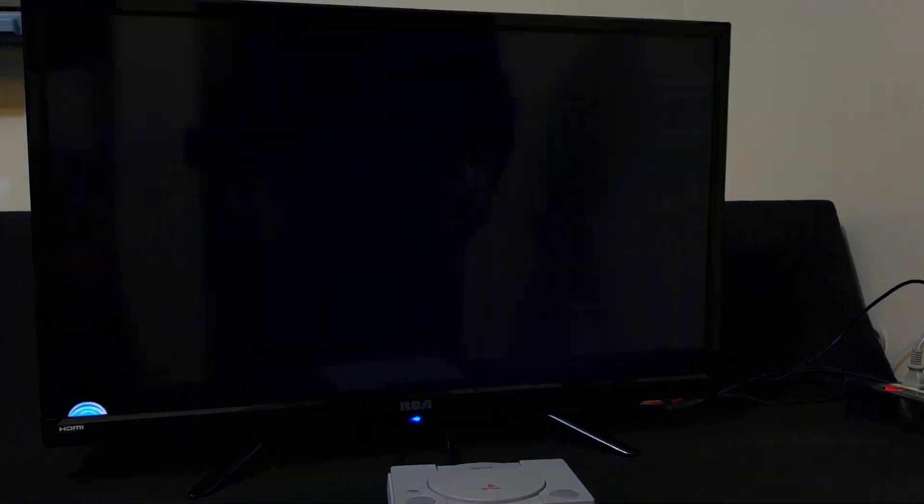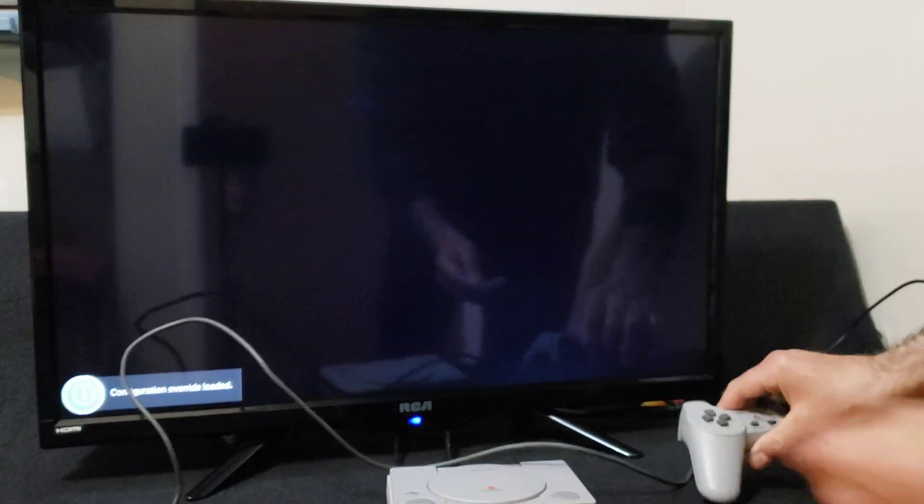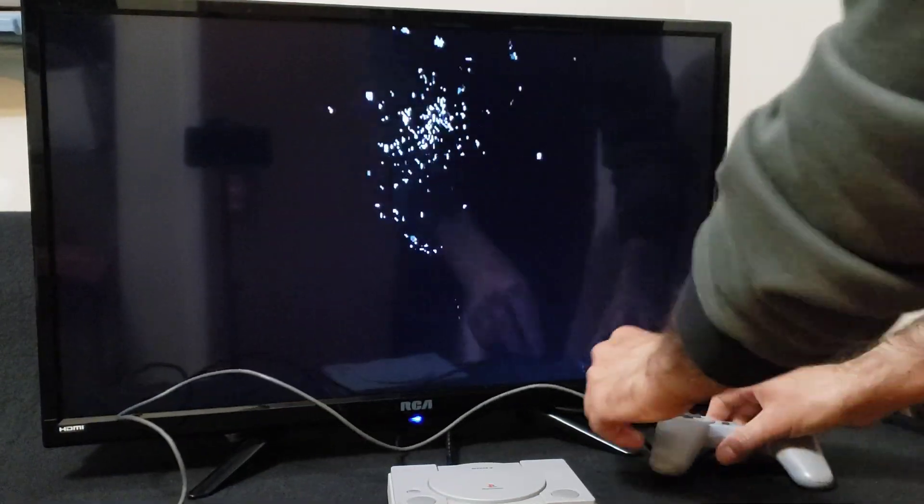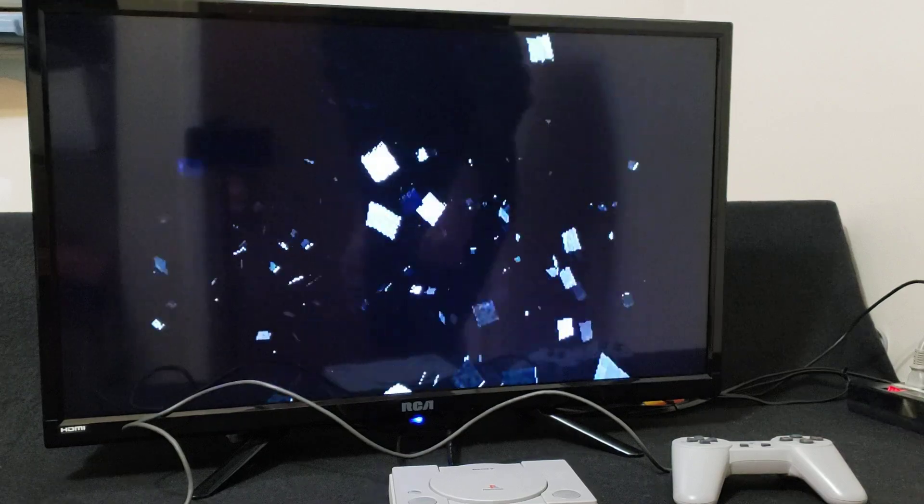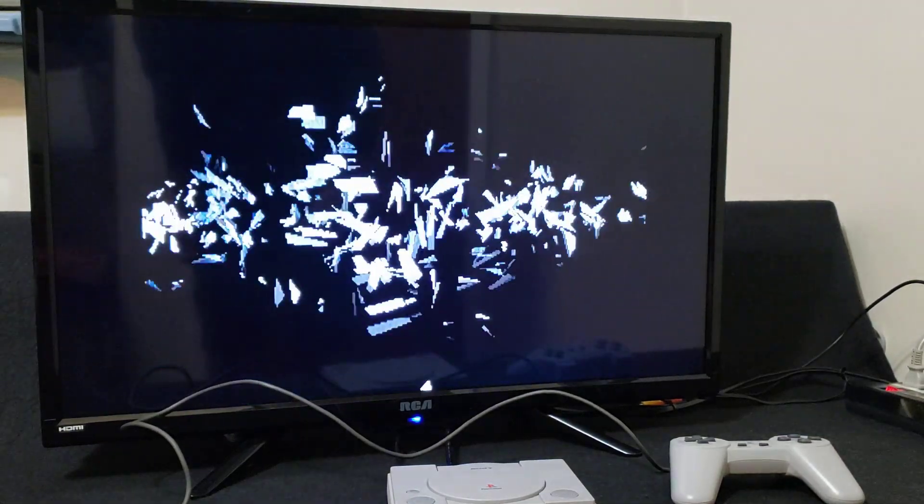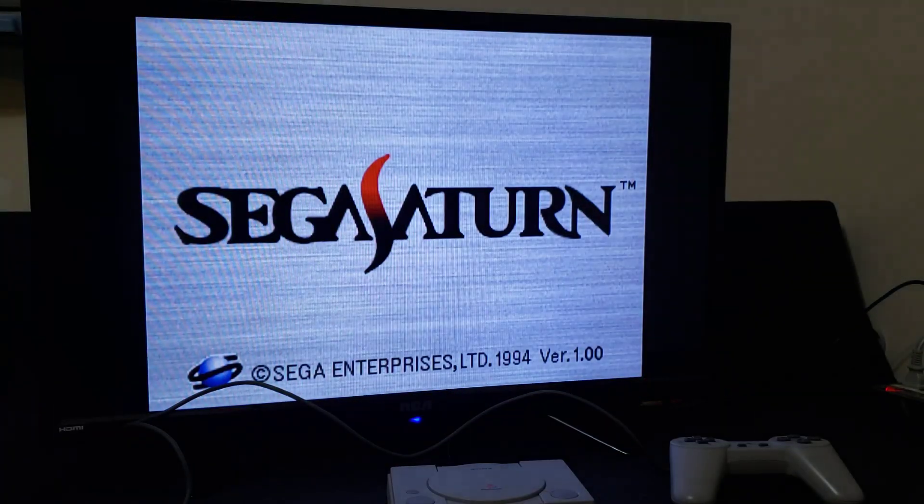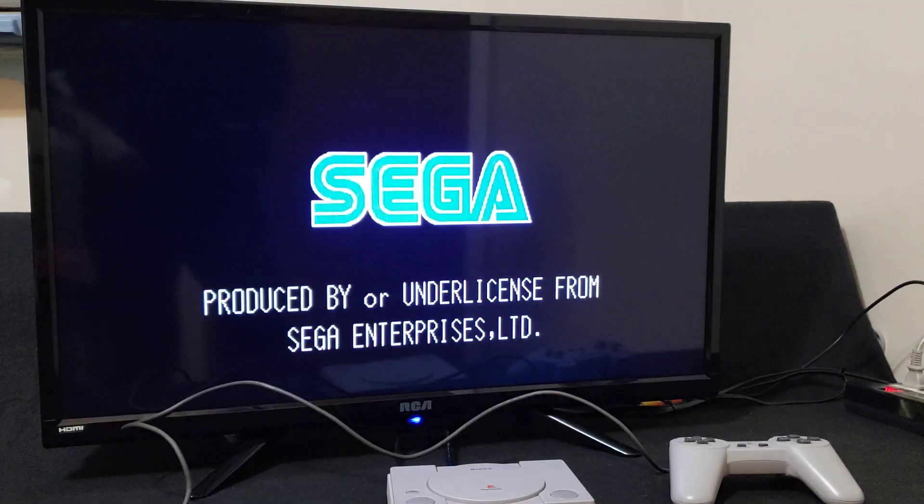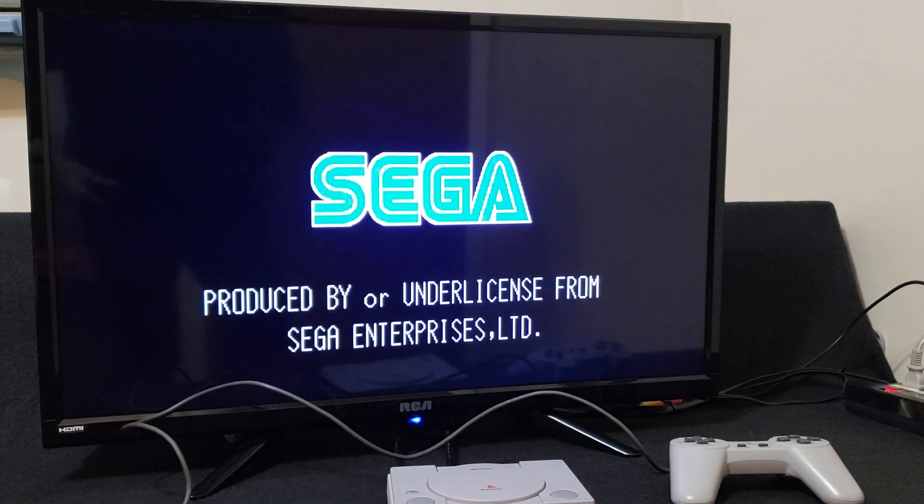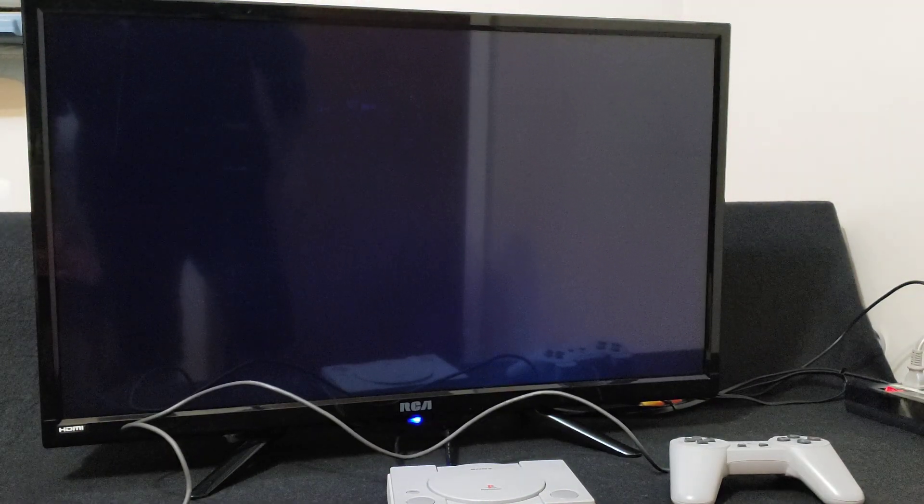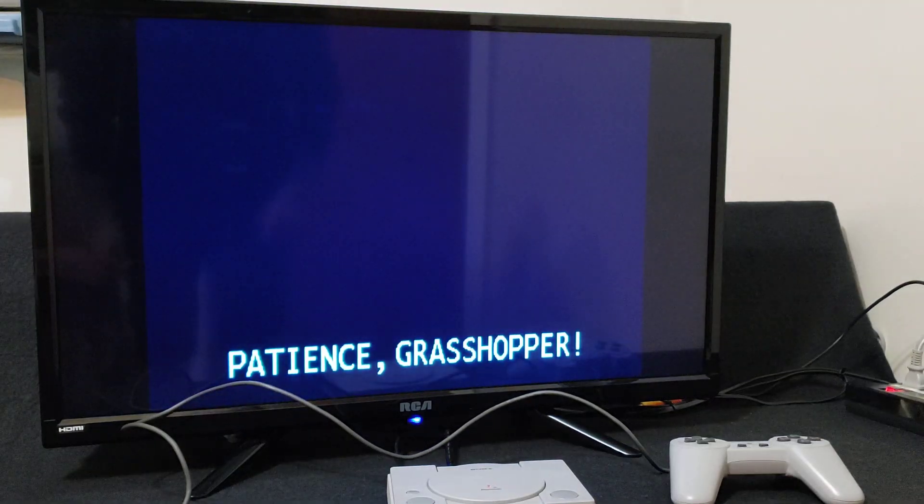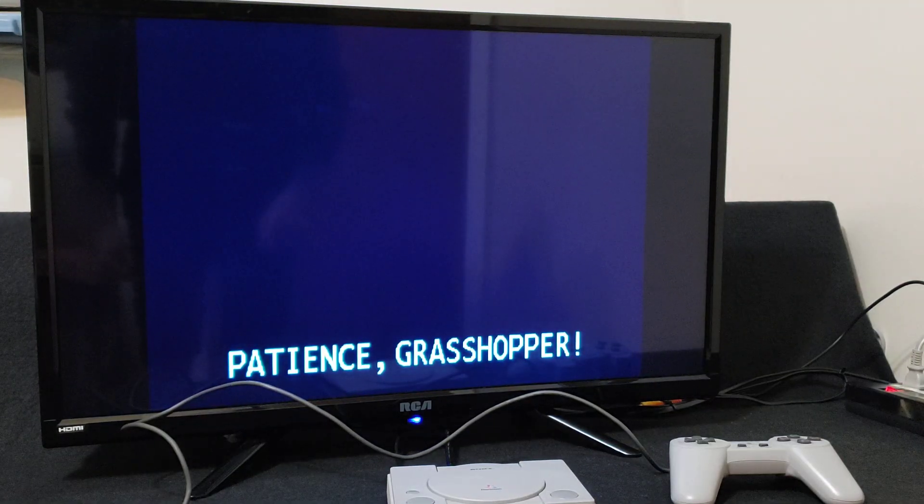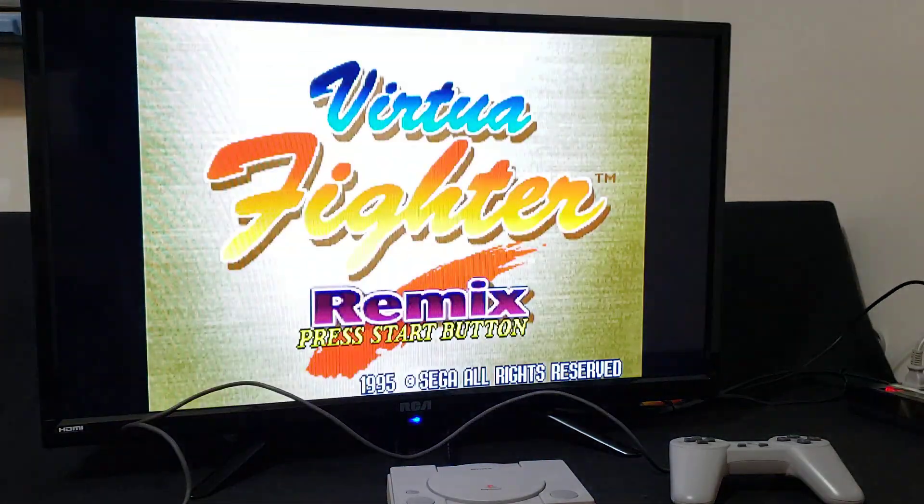So there you go, that's how you run Sega Saturn on the PlayStation Classic. I will leave the link to my page on the pinned comment, where you can get all the download folders from. I hope you enjoyed the video, please like, comment and subscribe, and on to the next one.